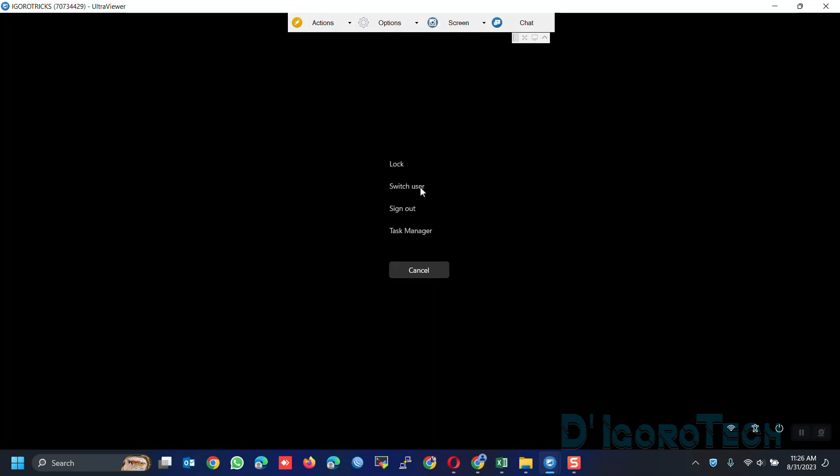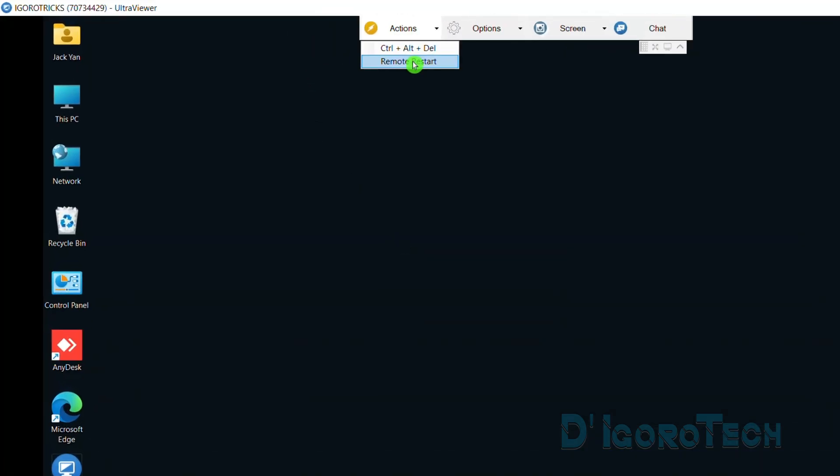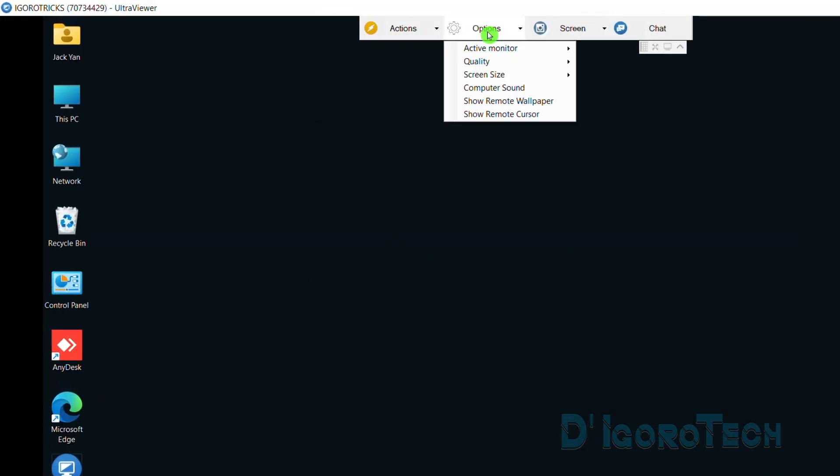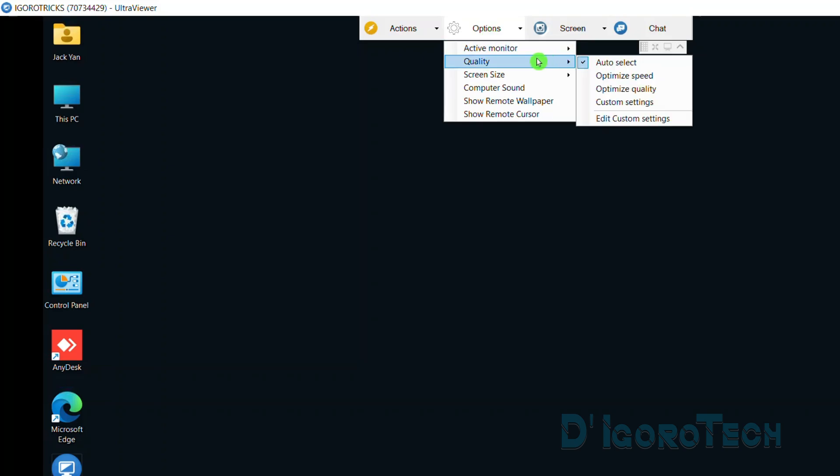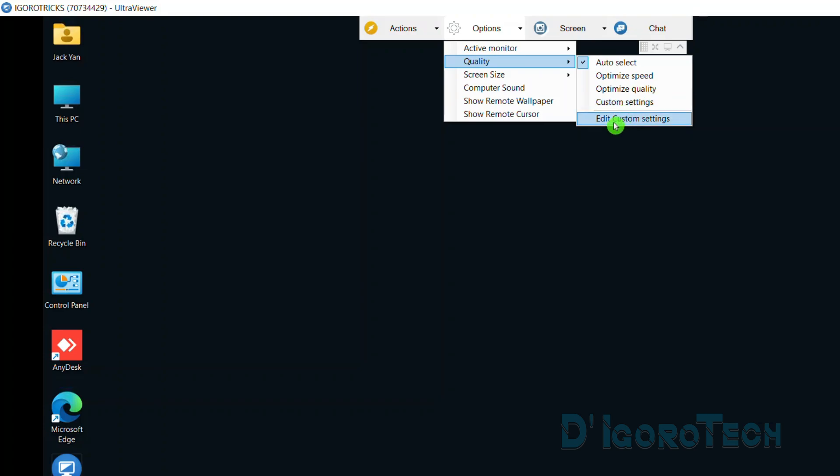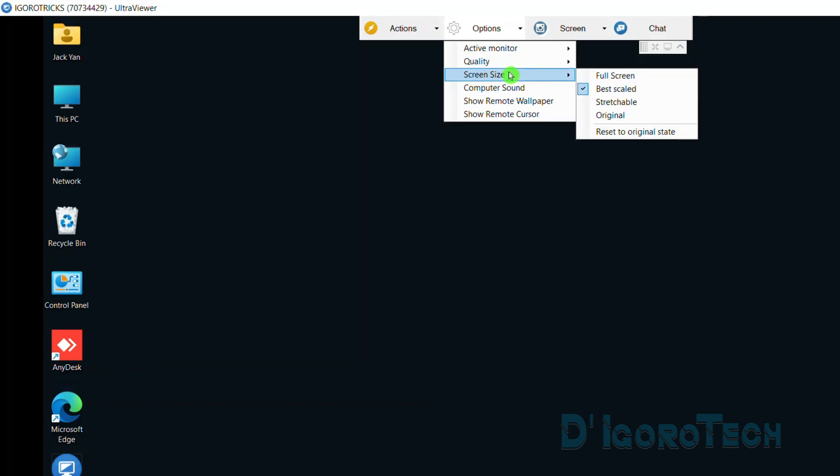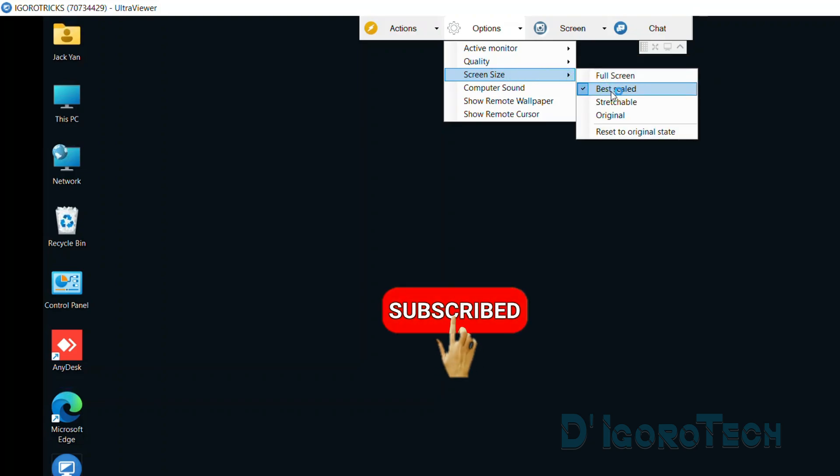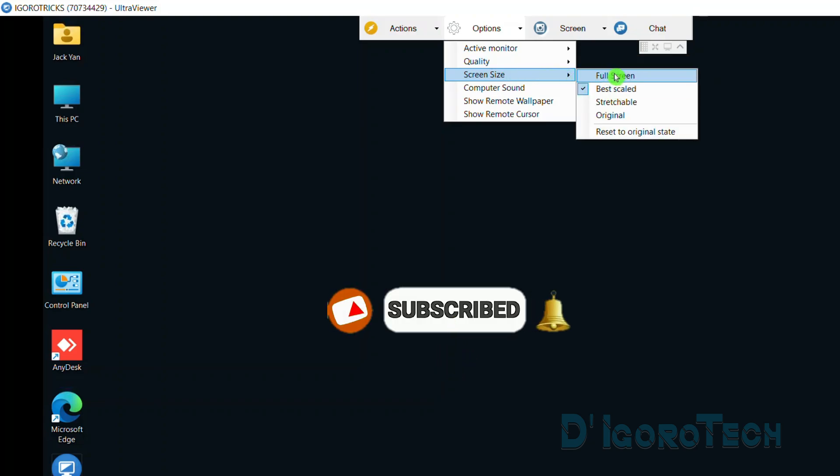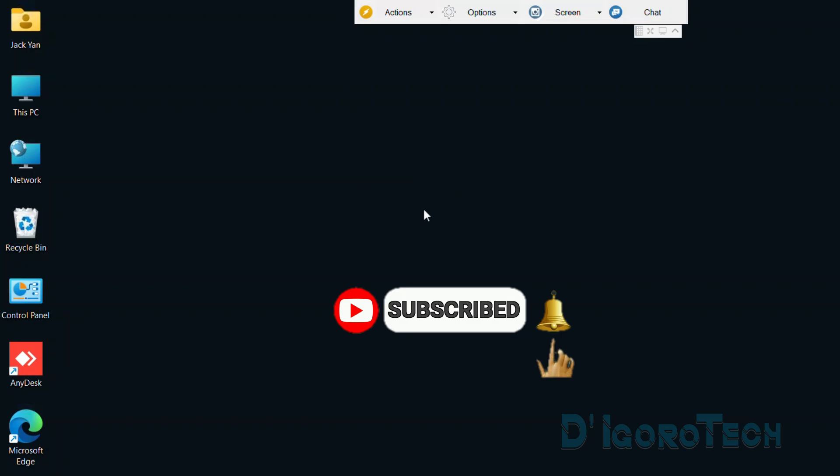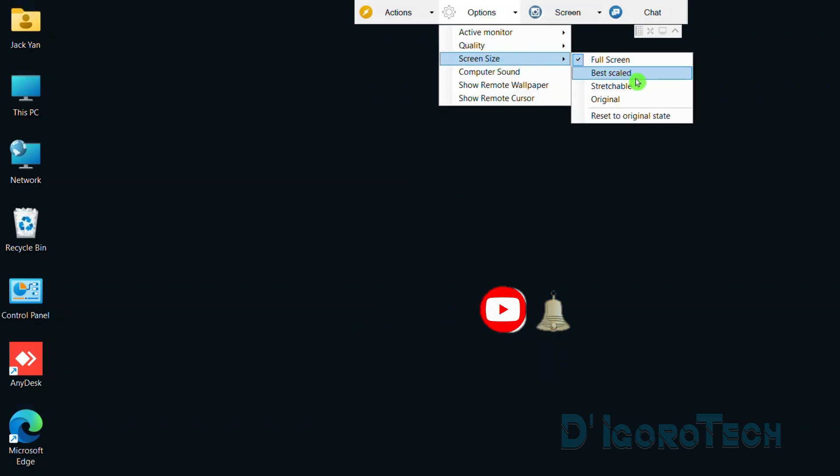Let's maximize the window. Let's check the features. Under Actions, you can send a command Control Alt Delete to the remote host. We also have the option to remote restart the remote host. Next is the Options. You can choose which monitor you want to view. We can also change the display quality. You can change to optimize speed or optimize quality. These are if you have a good internet connection. We also have the option to customize the display quality. Next is the screen size. By default it is set to best scaled. You can choose full screen if you prefer. We also have the option for stretchable.